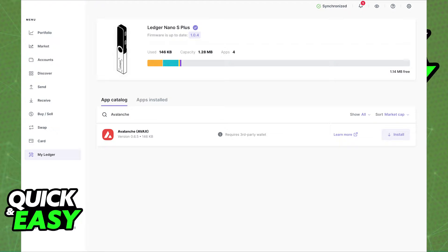What you need to ensure that you have is the latest firmware of your Ledger and that you are also running the latest version of Ledger Live.